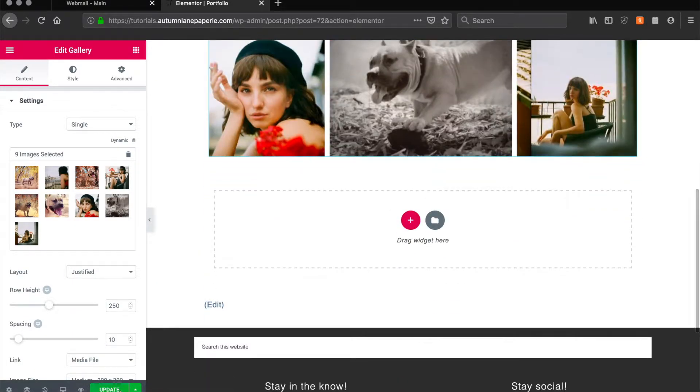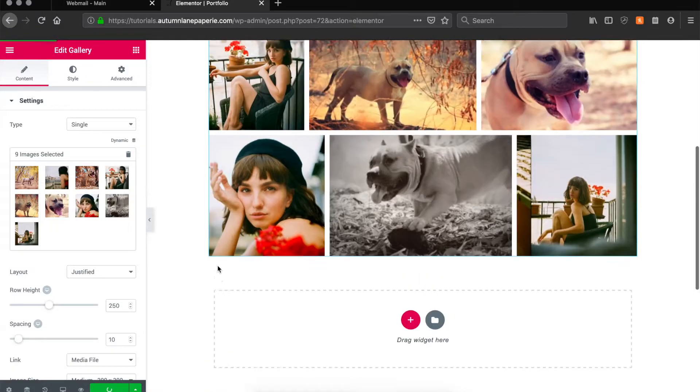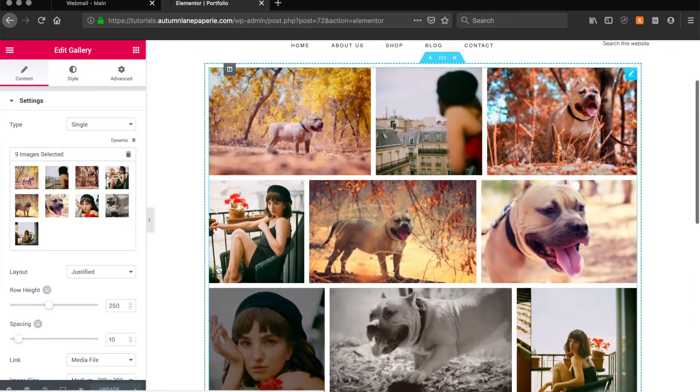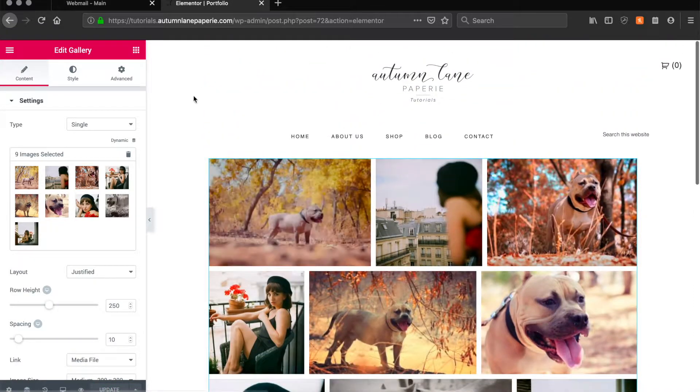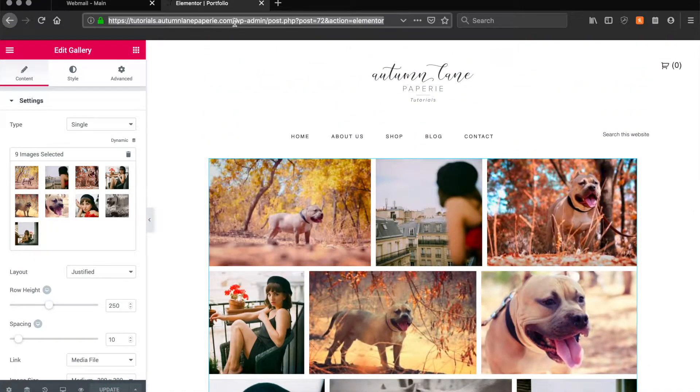Once all the photos are in there go ahead and click Update. After this you can preview your page and your photo gallery is done.